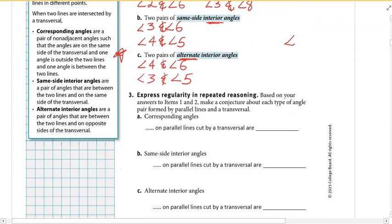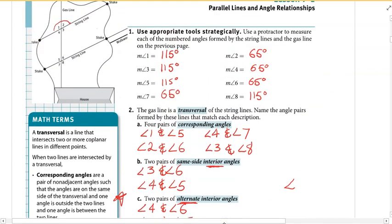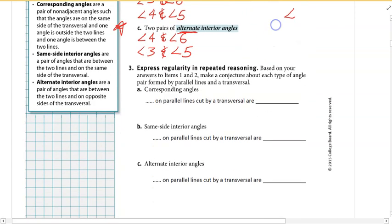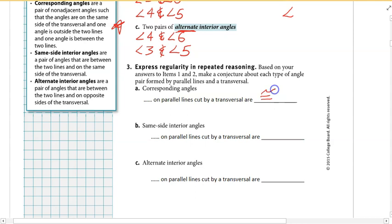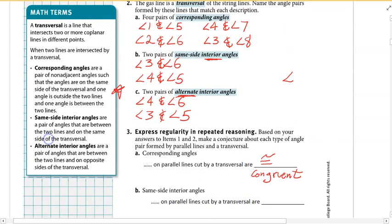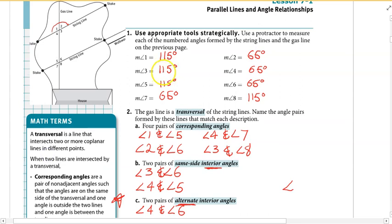Based on our answers, what kind of conjecture can we make about angle pairs formed by parallel lines cut by a transversal? What do you notice about all pairs of corresponding angles? One and five: 115 and 115 — those are congruent. Four and seven: both 65 — congruent. Three and eight: both 115 — congruent. So corresponding angles on parallel lines cut by a transversal are congruent. What about same side interior? Three and six: 115 and 65 — those add up to 180 — supplementary.